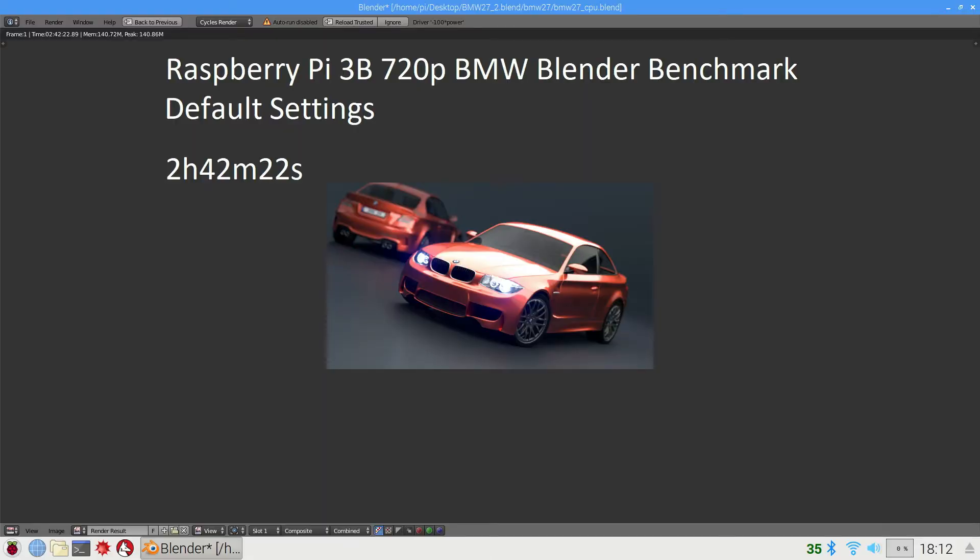So now let's see how they compare in a real life test. I use the BMW blender benchmark for this at 720p. This tests the stability of the system very well if it's overclocked. It takes 2 hours 42 minutes and 22 seconds with the standard Raspberry Pi 3B.